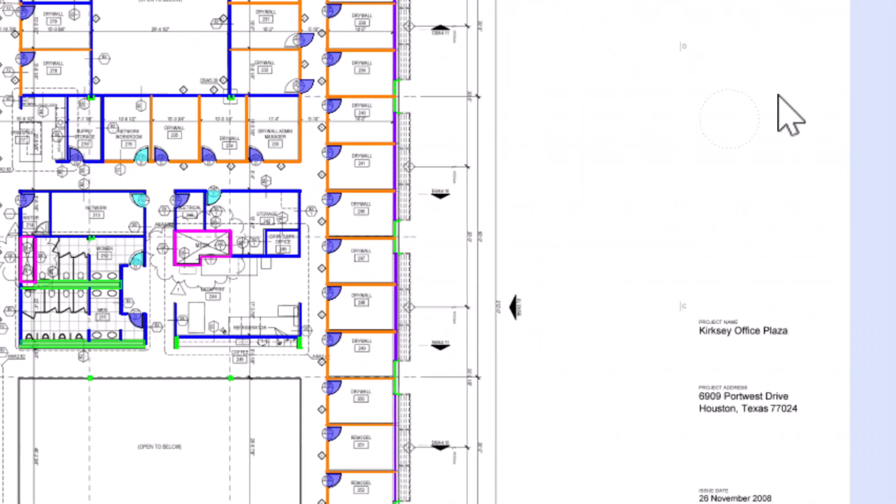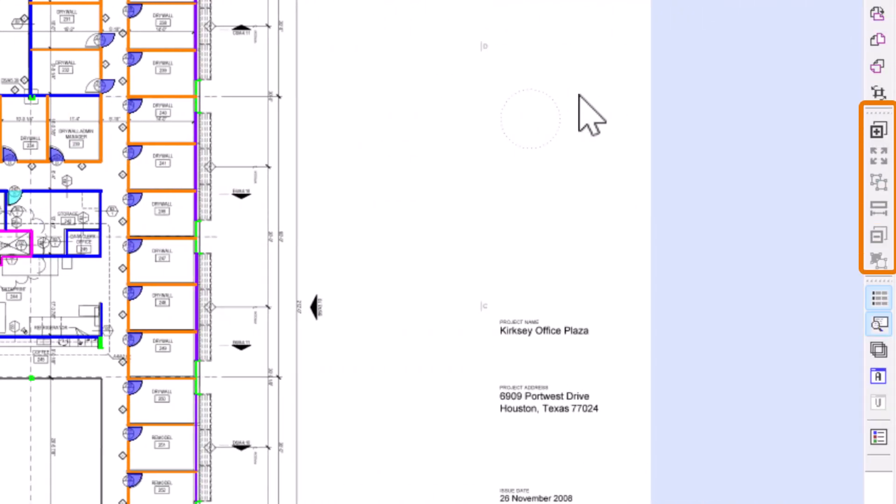Continuing down, the next set of buttons is used when performing an image overlay. For details on the functionality of these features, review the video on overlays.